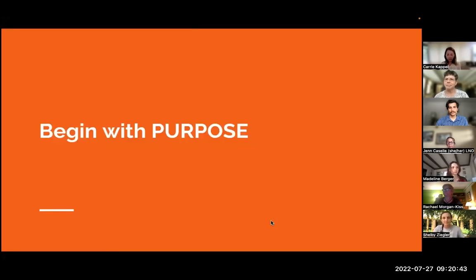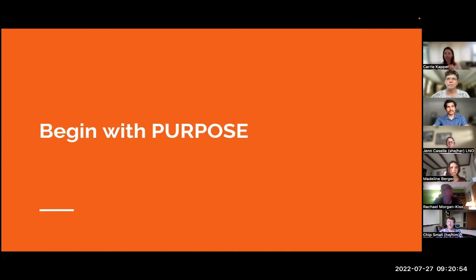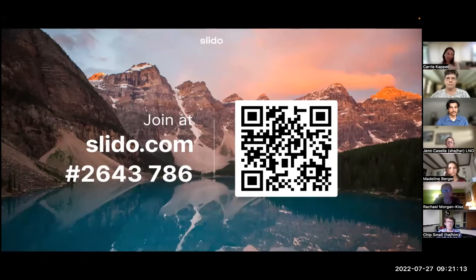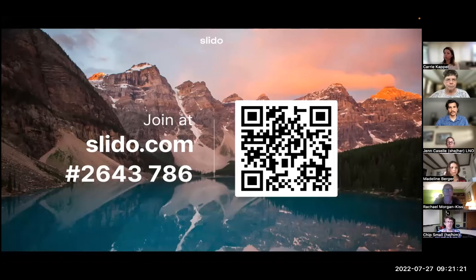My most important tip — it's my first and last lesson — is to really begin with your purpose and your principles in mind as you're designing your workshop. Everything comes back to: what are you trying to achieve? In this workshop, one of the things I want to achieve is that it's participatory and you're engaged, so I'm going to use a variety of tools for that.